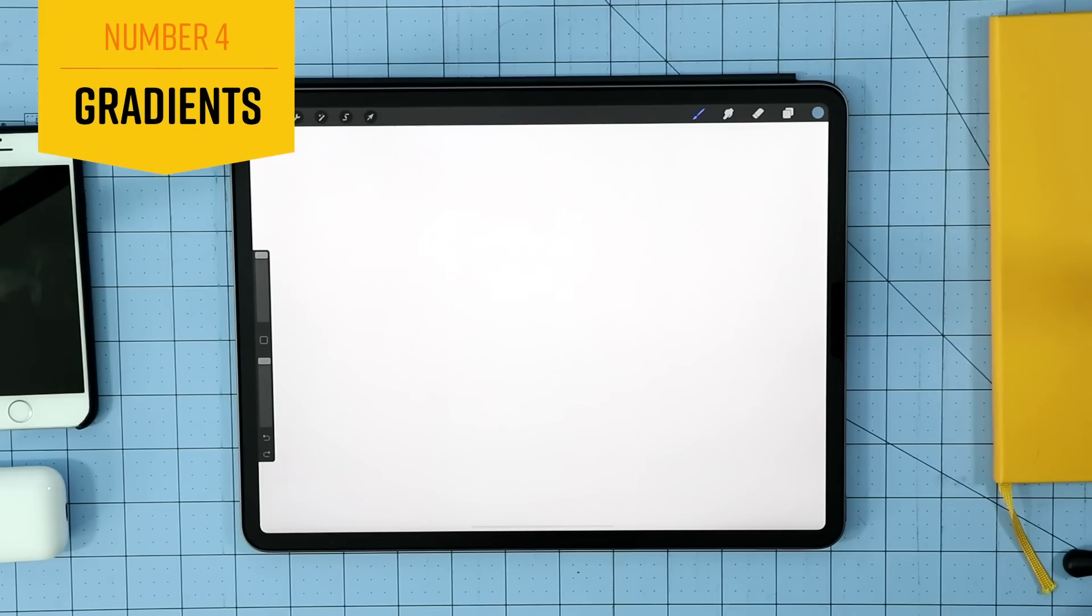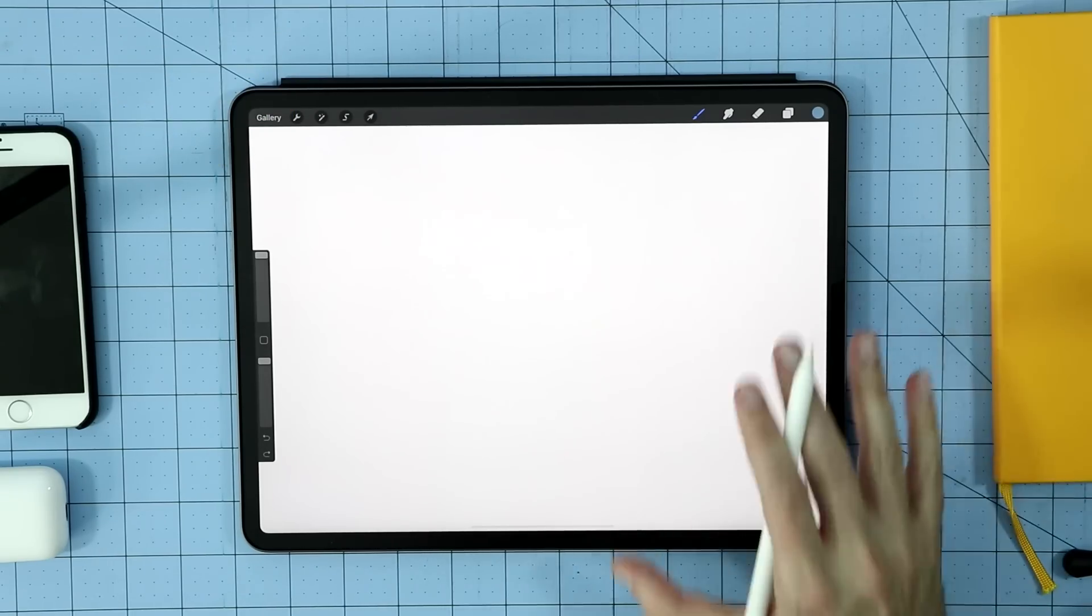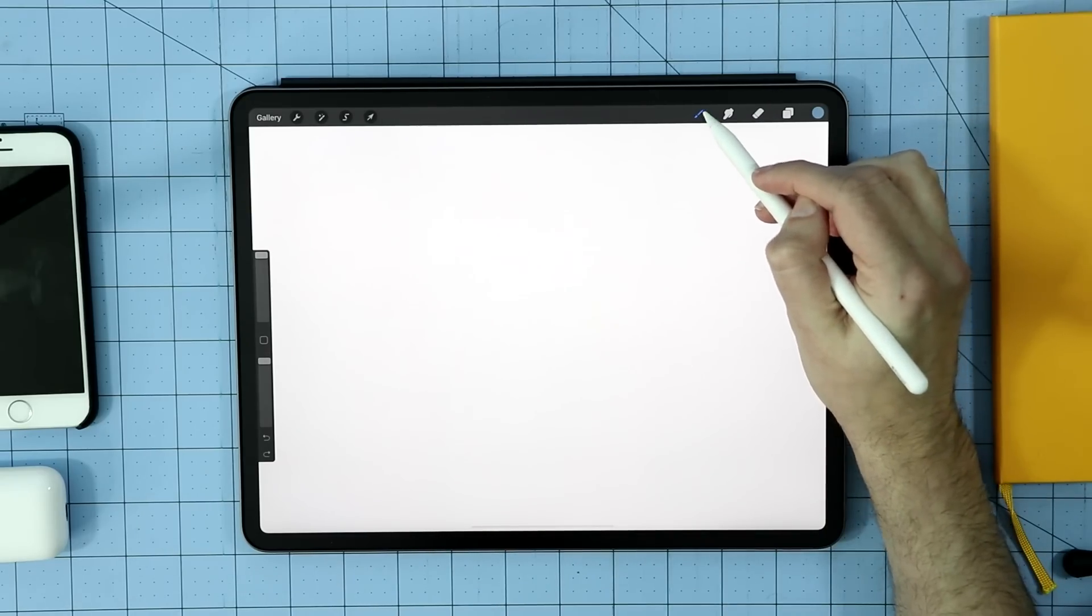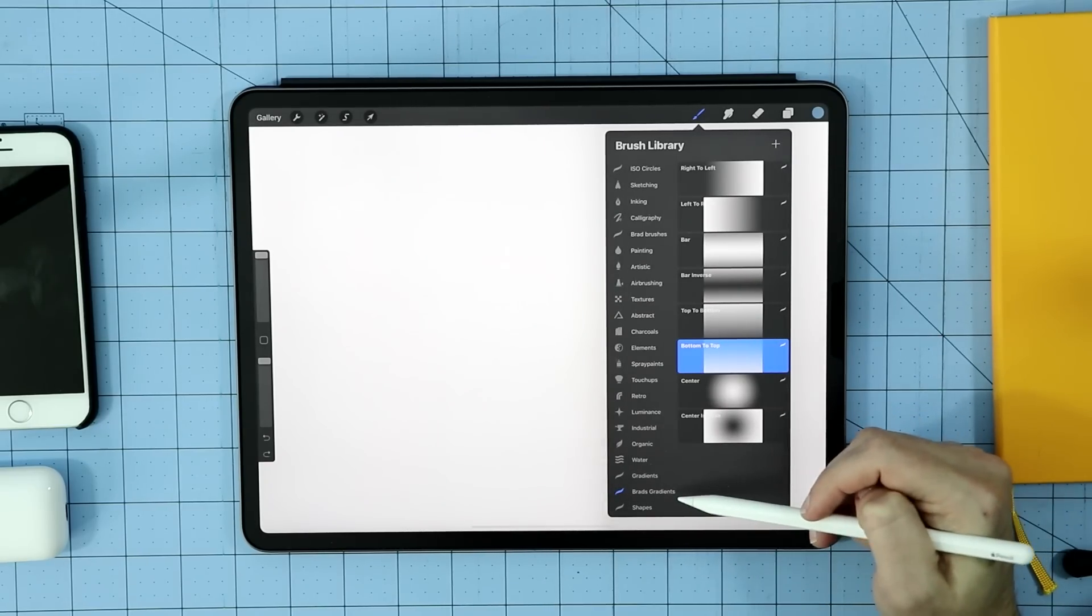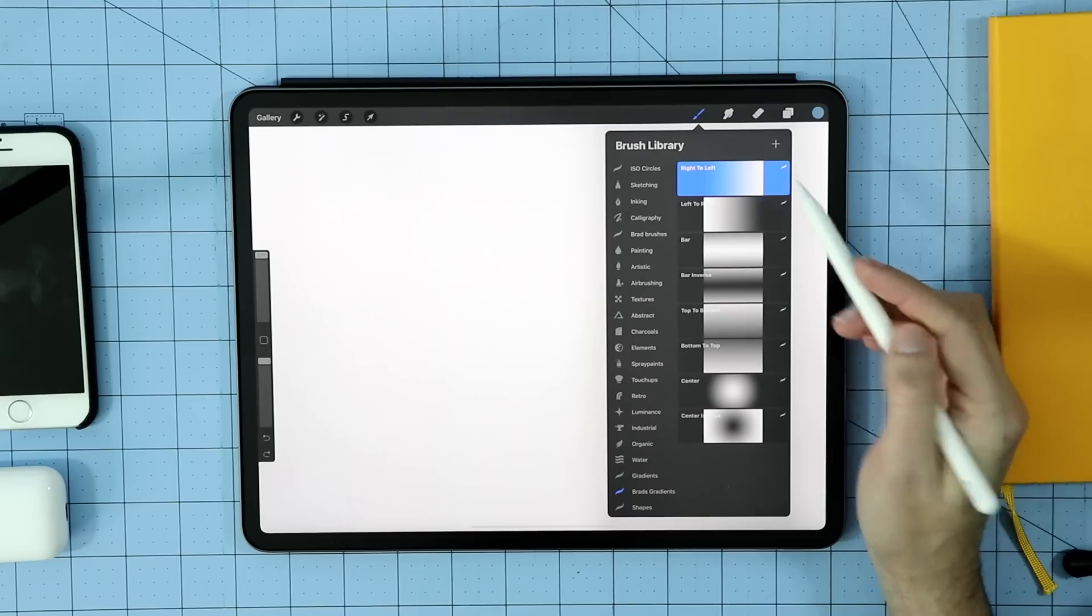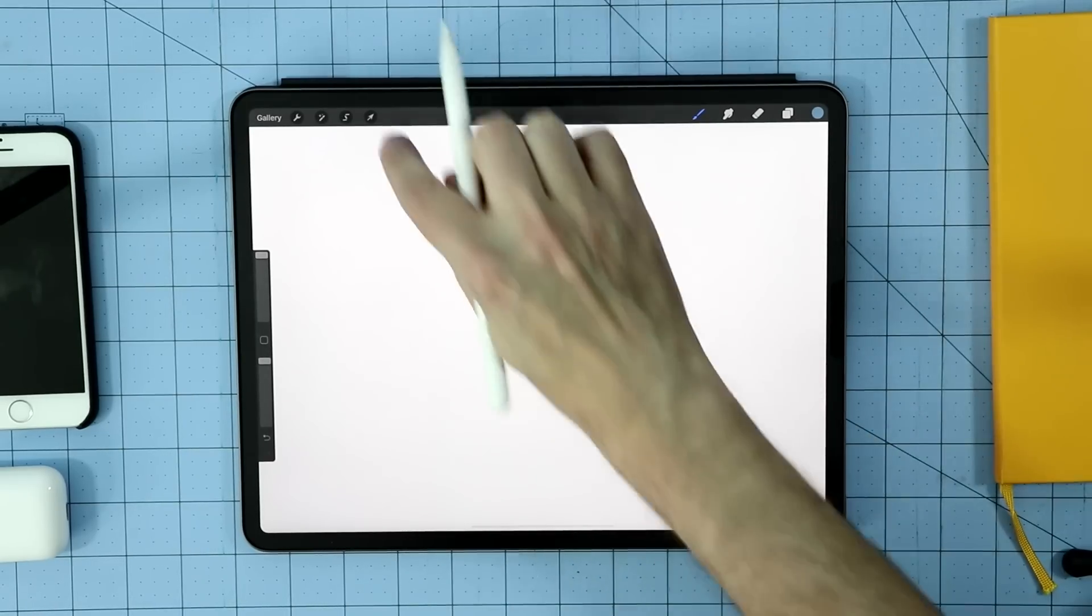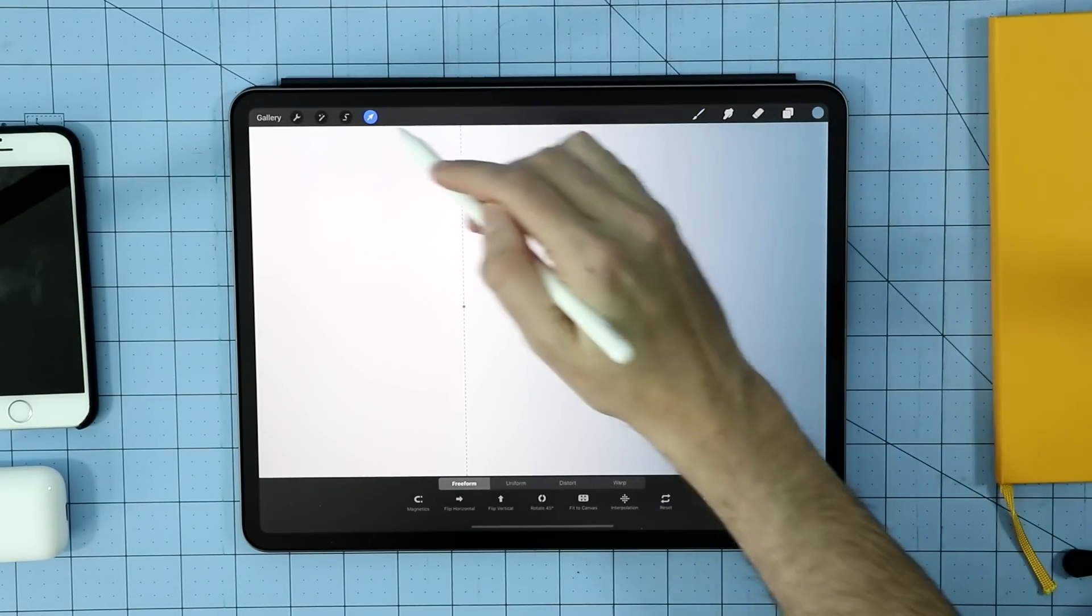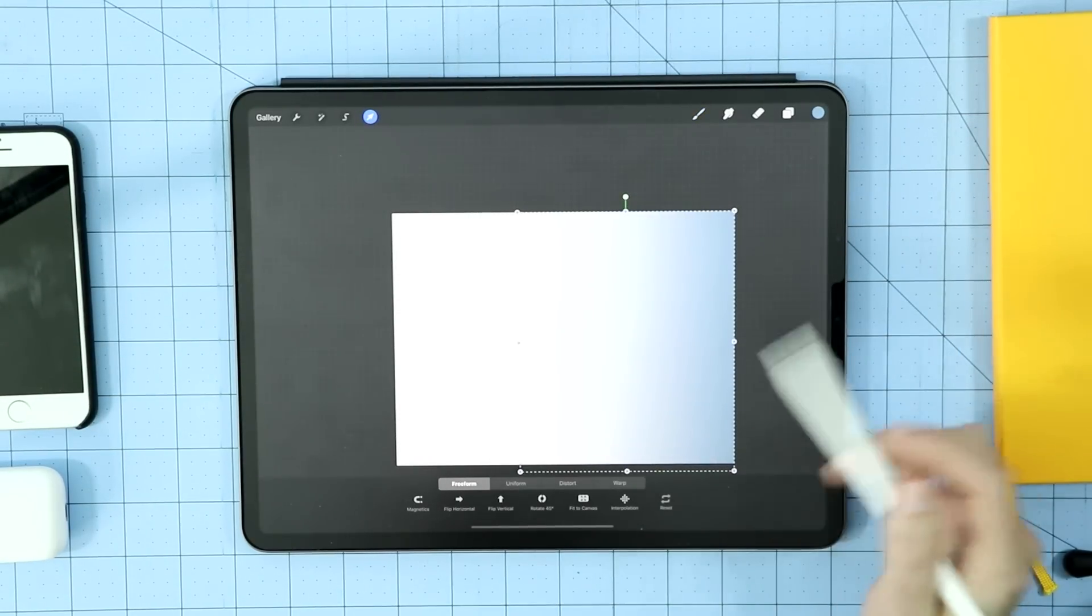Next up is gradients. There is no gradient tool in Procreate, so you kind of have to hack it a little bit. I use gradient brushes, which come in really handy. So if I go ahead and tap on my brush, I have an entire section dedicated towards gradients. I've called these Brad gradients and I've made them myself. So if I tap on one of those, you'll see how it works. I can go anywhere and I could just tap on the canvas and create my gradient. And then if I want to, I can increase the size of that, move that off to the side. And now that gradient is almost covering the entire canvas.